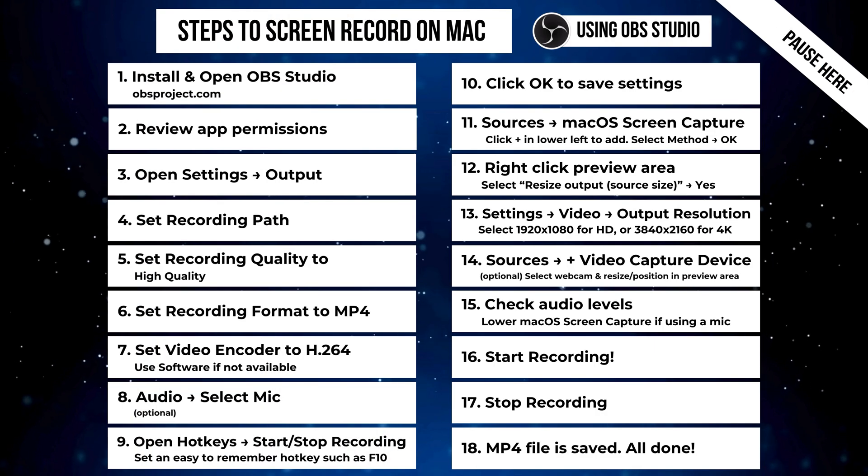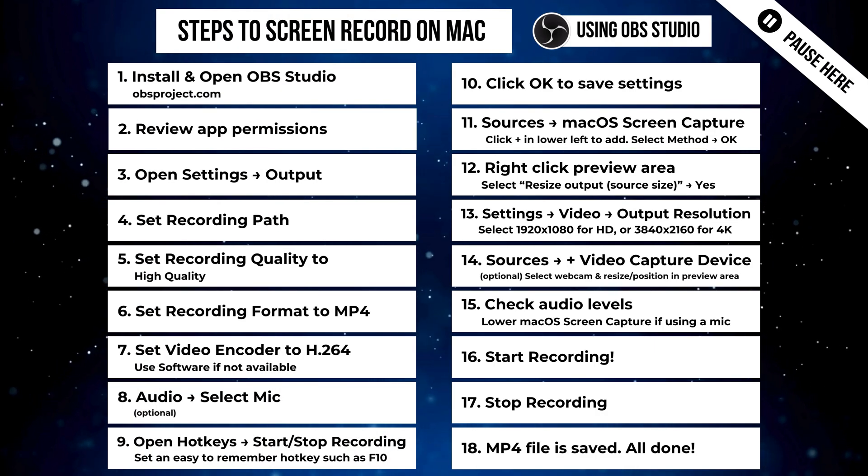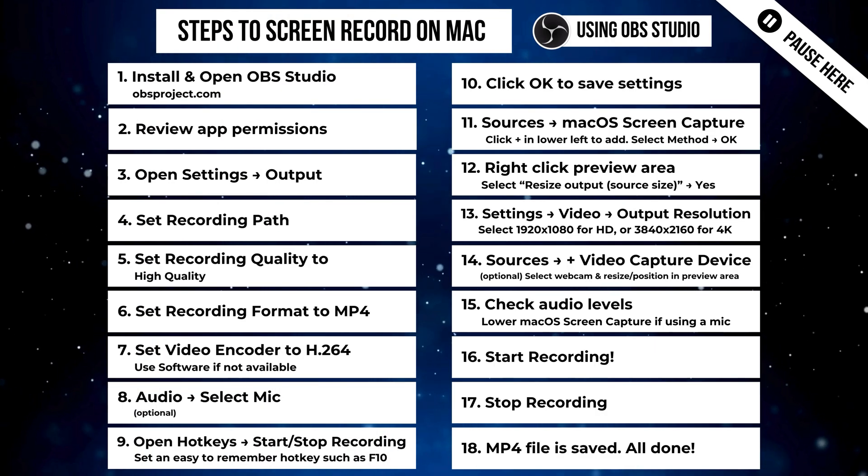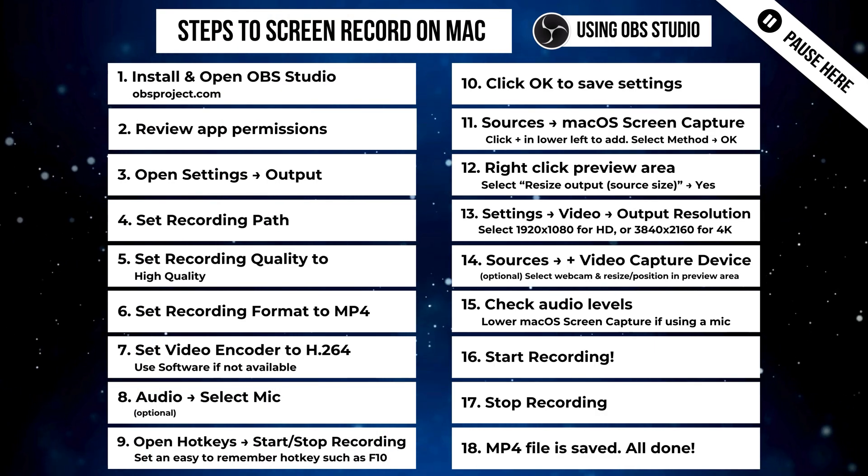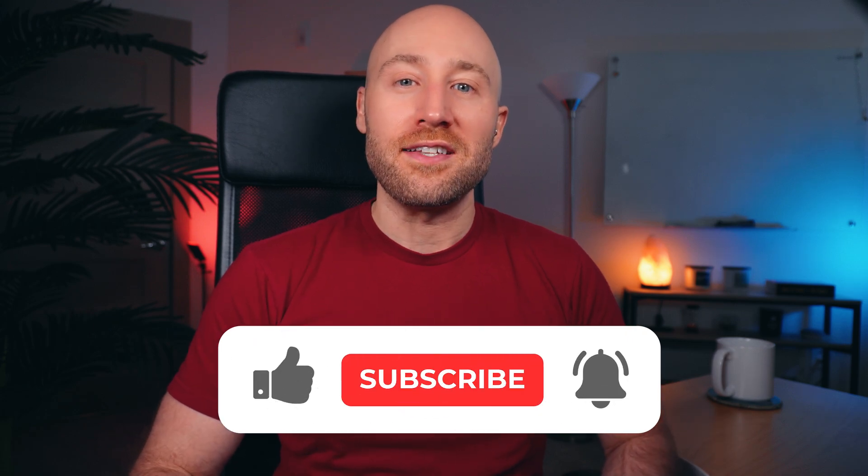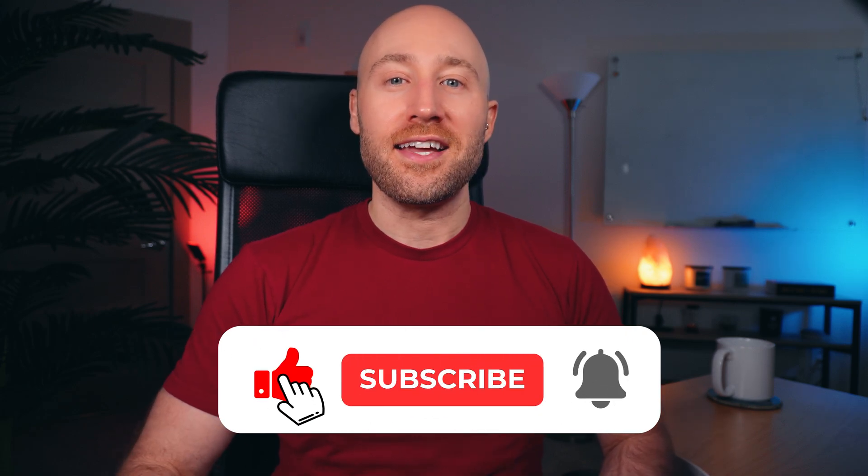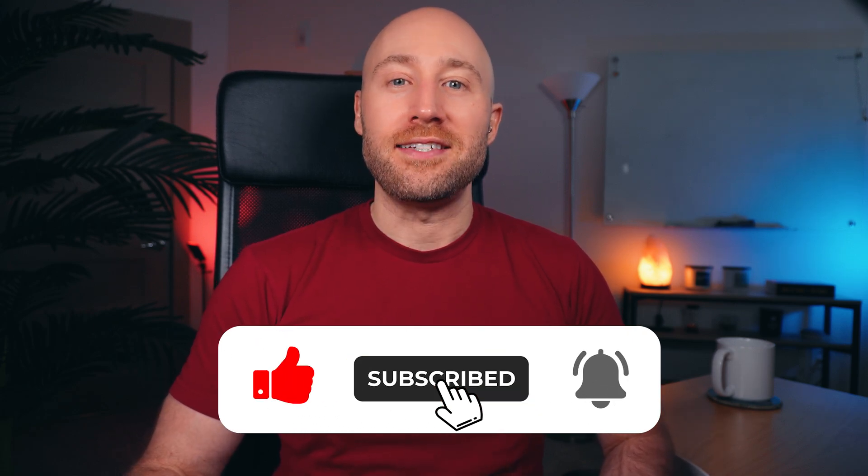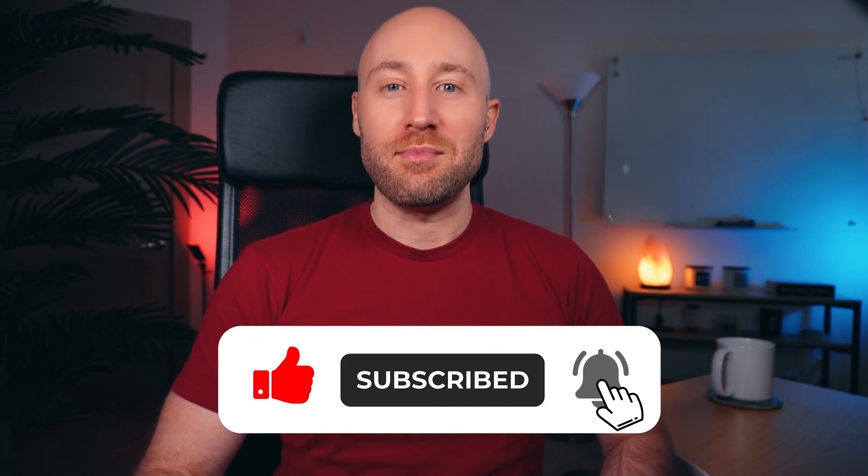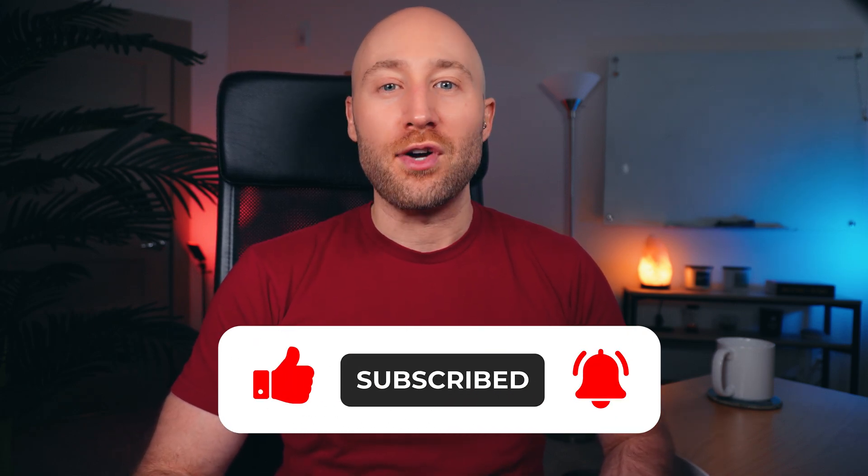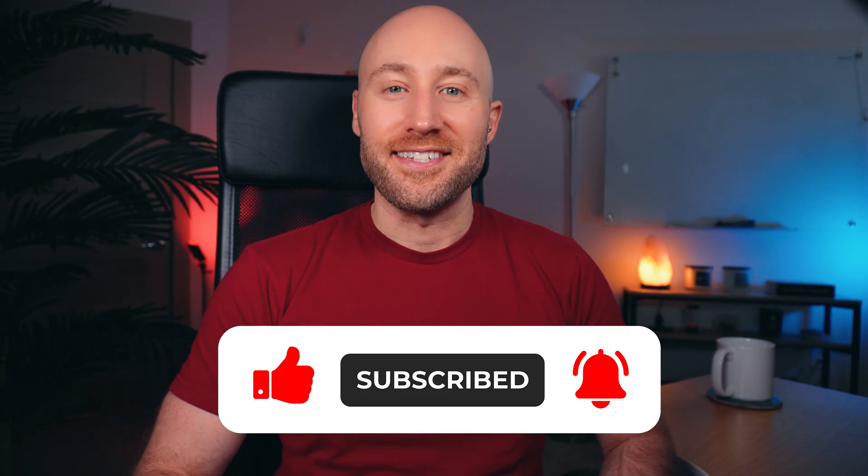Now I know that was a lot, so here are the steps and you can just pause here if you need to. By the way, if you're getting value out of this video, hit like, subscribe, and tap the notification bell to get more valuable content like this. If this video helped, feel free to leave a comment below.